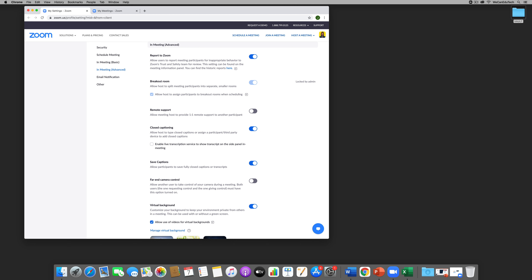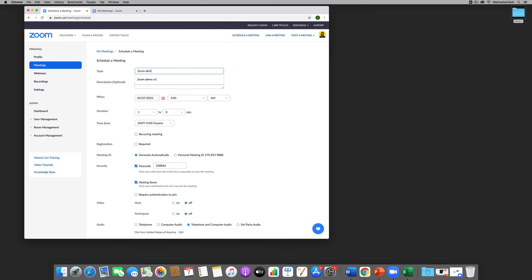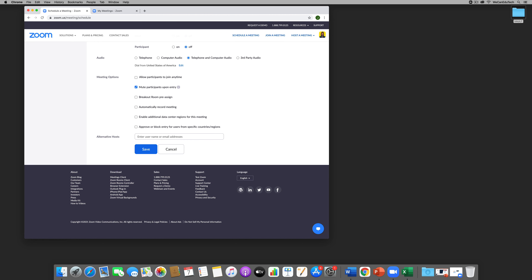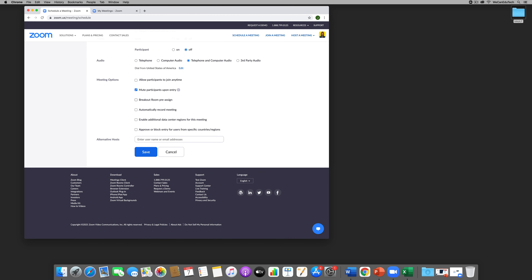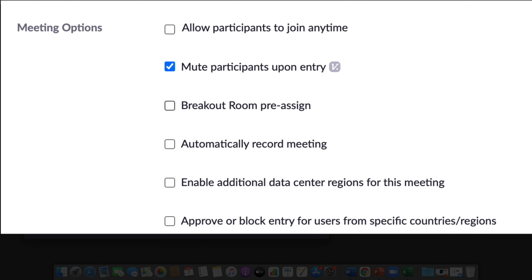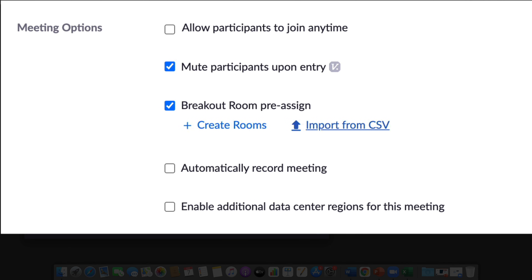Now that the Zoom desktop client is up to date and breakout room settings are on, I want to schedule a meeting — I'll call this Zoom Demo, make it a recurring meeting, and leave the other options as default. The key option to look at under Meeting Options is to check the box for Breakout Room Pre-assign, which means you can create the breakout rooms before you even have your meeting, and then participants can choose from the rooms you've created.